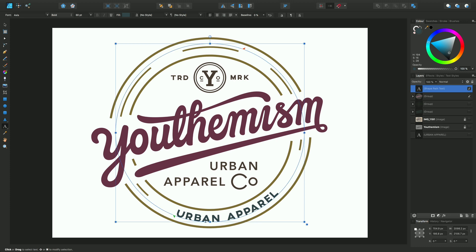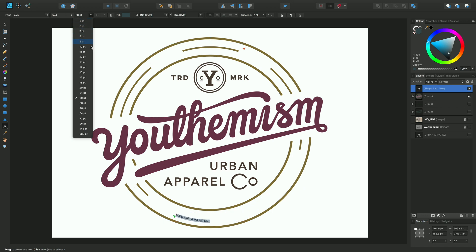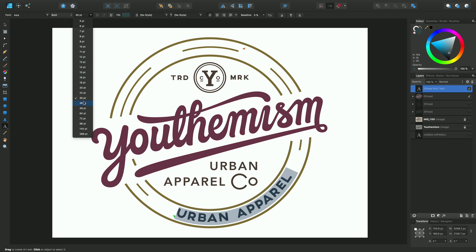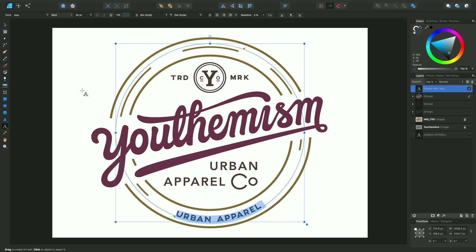That's our text added to the page. Path text behaves in exactly the same way as artistic text and frame text. You can format it from the context toolbar — I might want to choose a value of 24, and I'll just change that to 28.